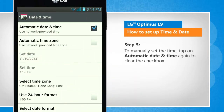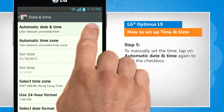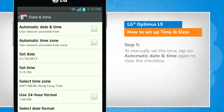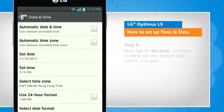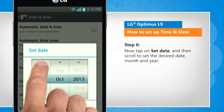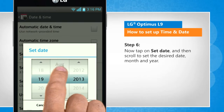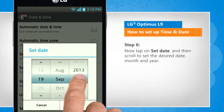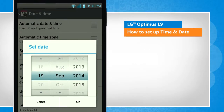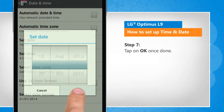To manually set the time, tap on Automatic Date & Time again to clear the checkbox. Now tap on Set Date and then scroll to set the desired date, month and year. Tap on OK once done.